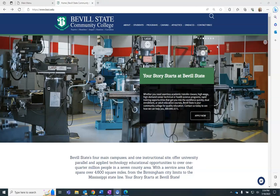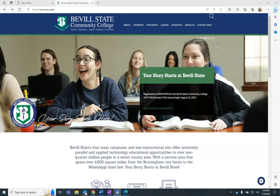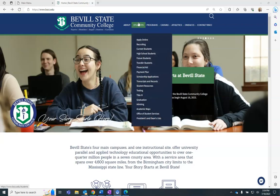To view the course schedule, navigate to our website bscc.edu. Hover over Students and then click Current Students.